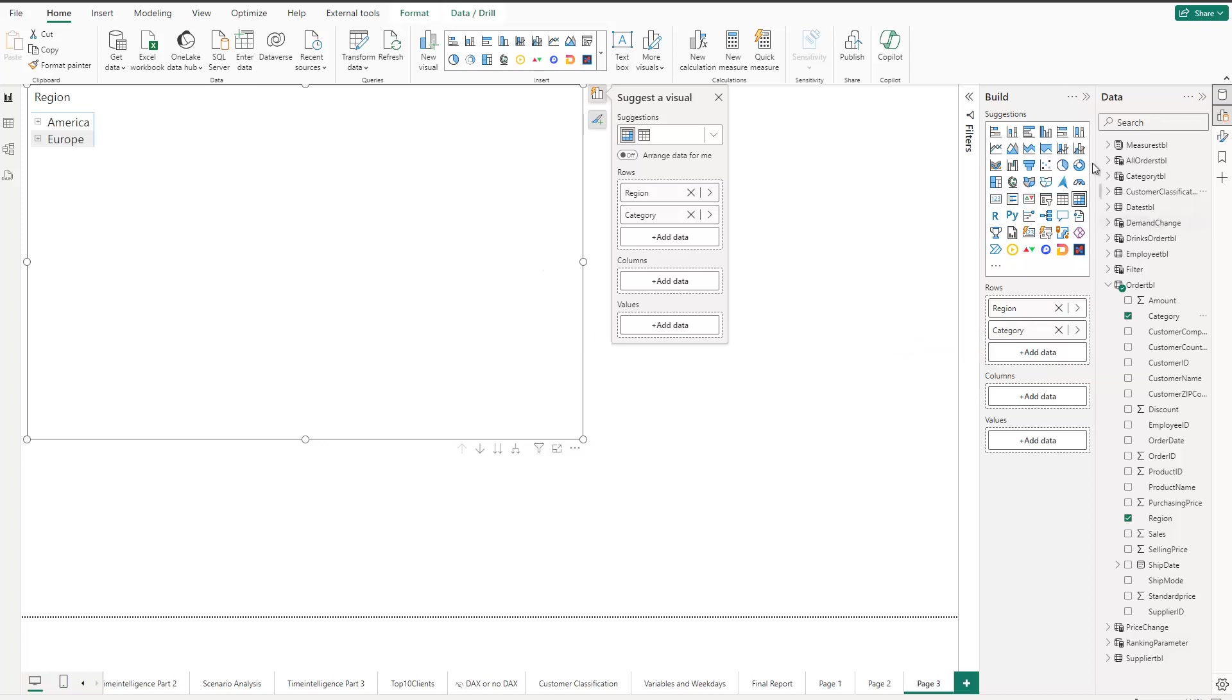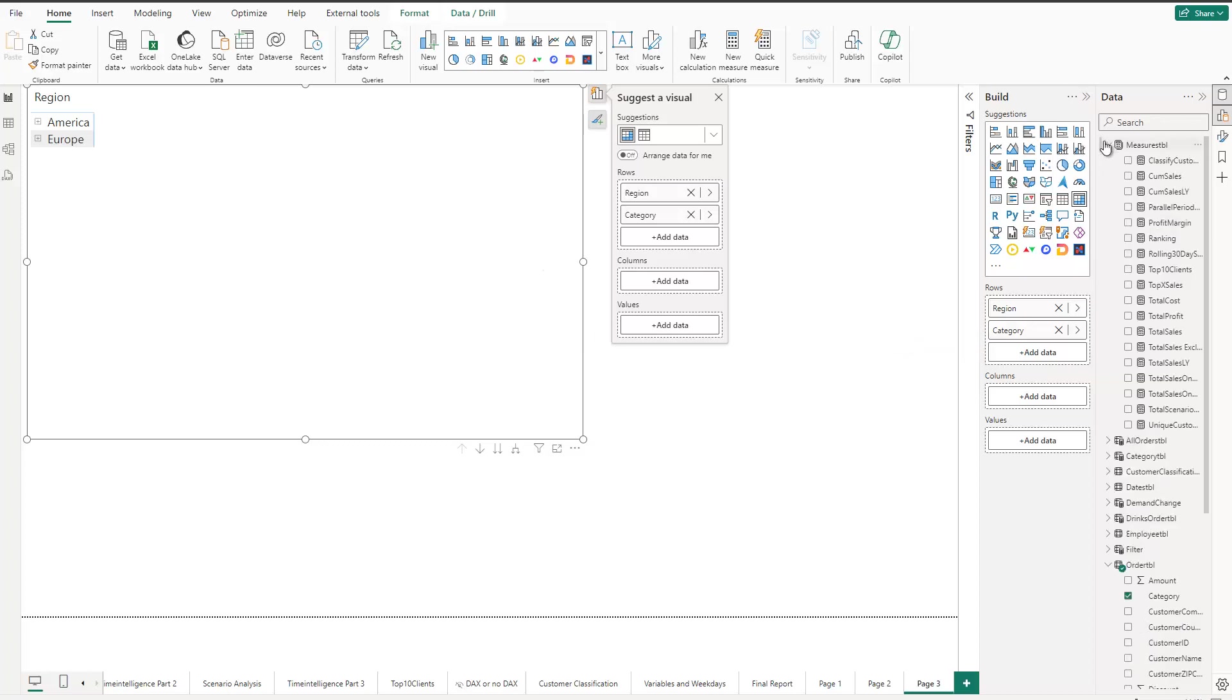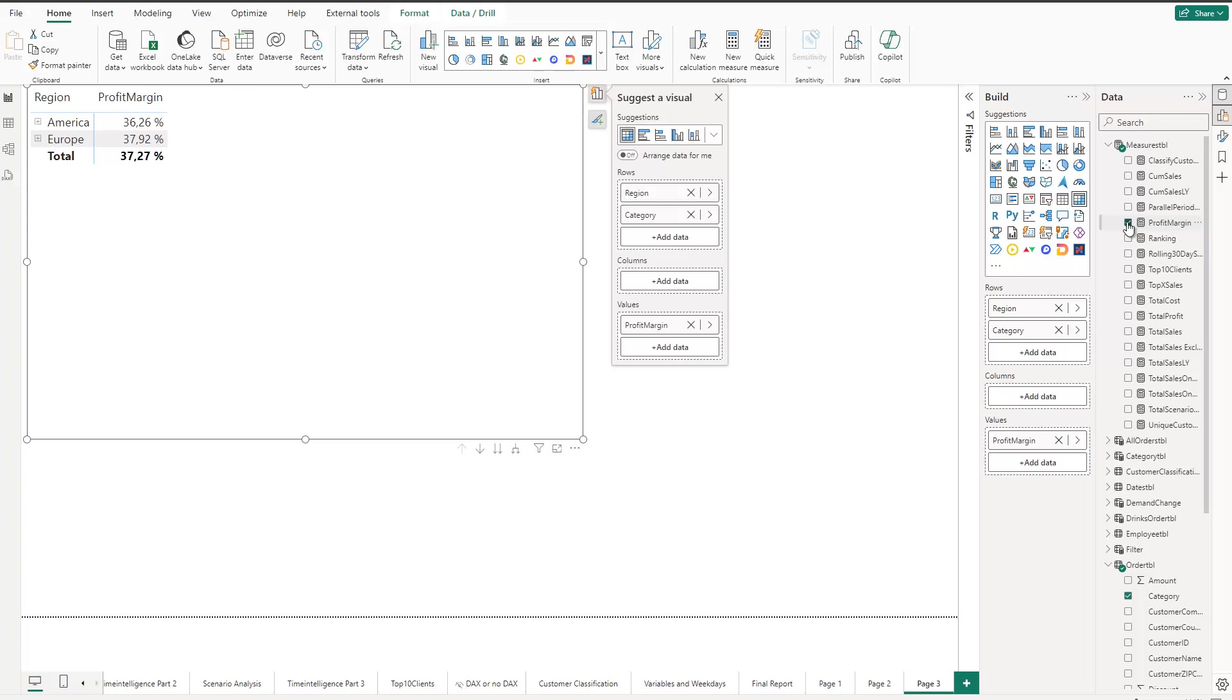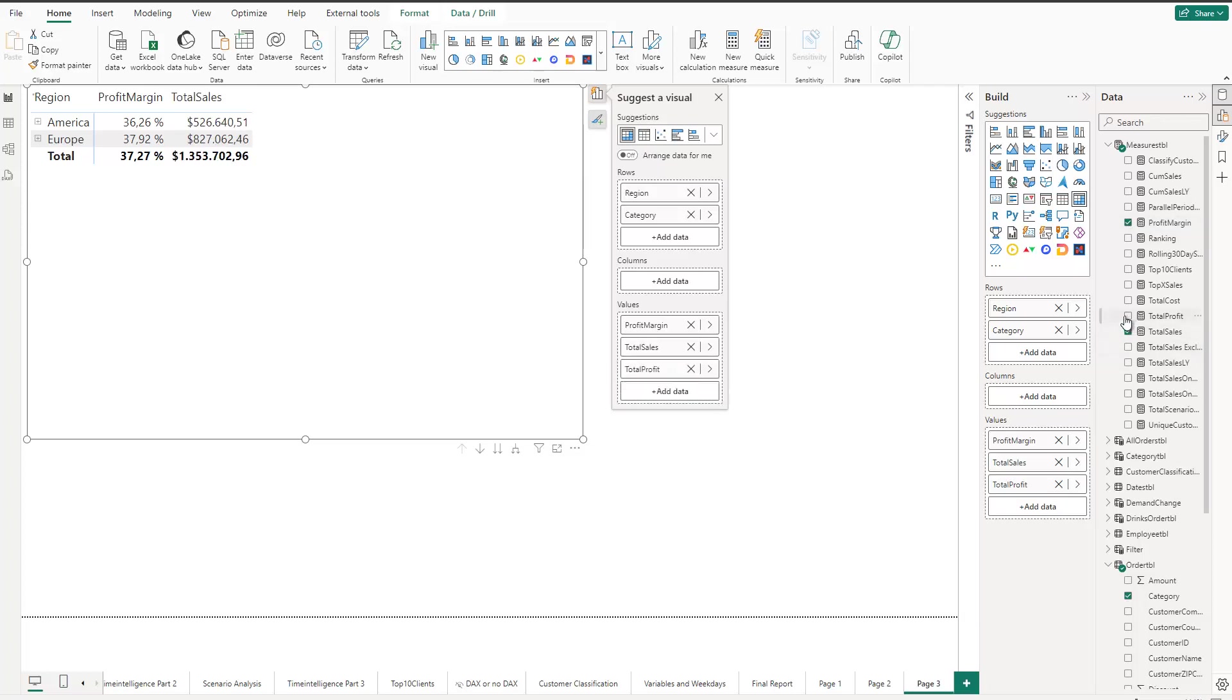And now let's actually also add some kind of measures in here. So let's say I like to see the profit margin. Take this one here and then let's go with the total sales. And of course, you add additional measures. Let's say total profit here as well. So we've got a few KPIs in here.